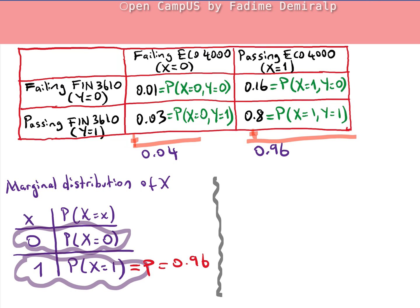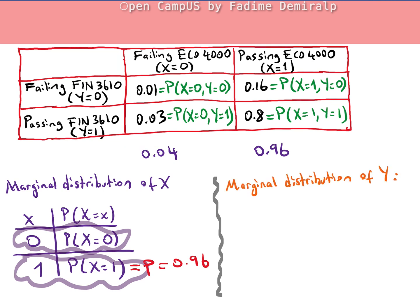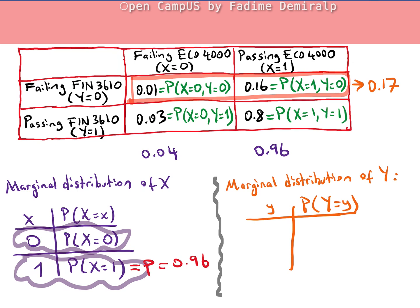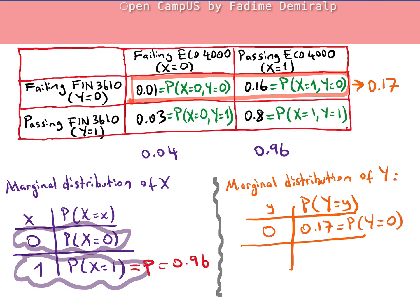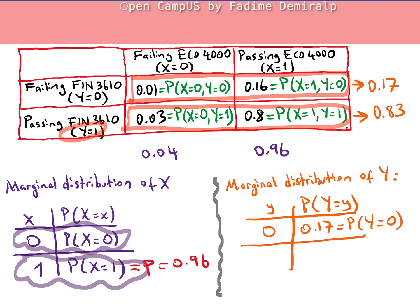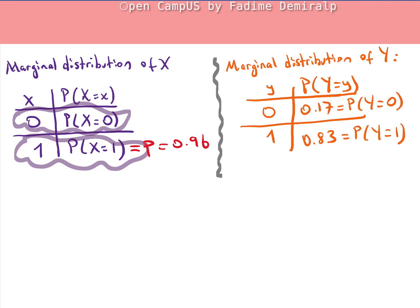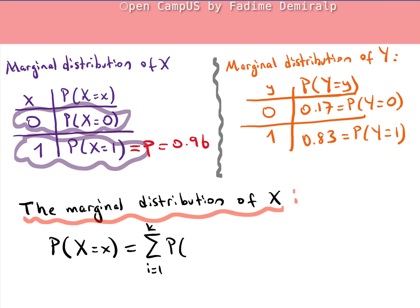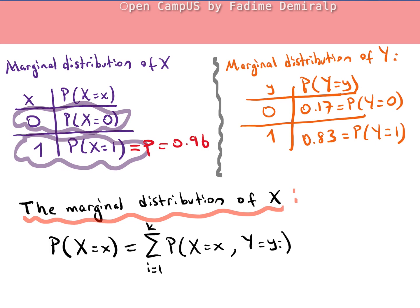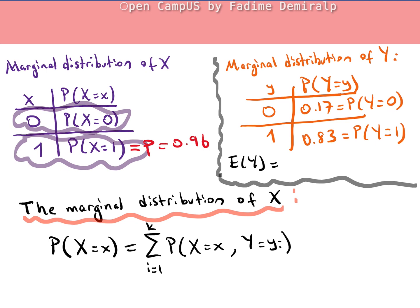Now let's find the marginal distribution of Y. The marginal distribution of Y is obtained from the joint probability distribution by adding up the rows. For outcome Y = 0: 0.01 + 0.16 = 0.17. For outcome Y = 1: 0.03 + 0.80 = 0.83. In general, the marginal distribution of X sums the joint probabilities over all values of the other variable. The expected value of Y is 0.83, and the variance of Y is 0.83 × 0.17.